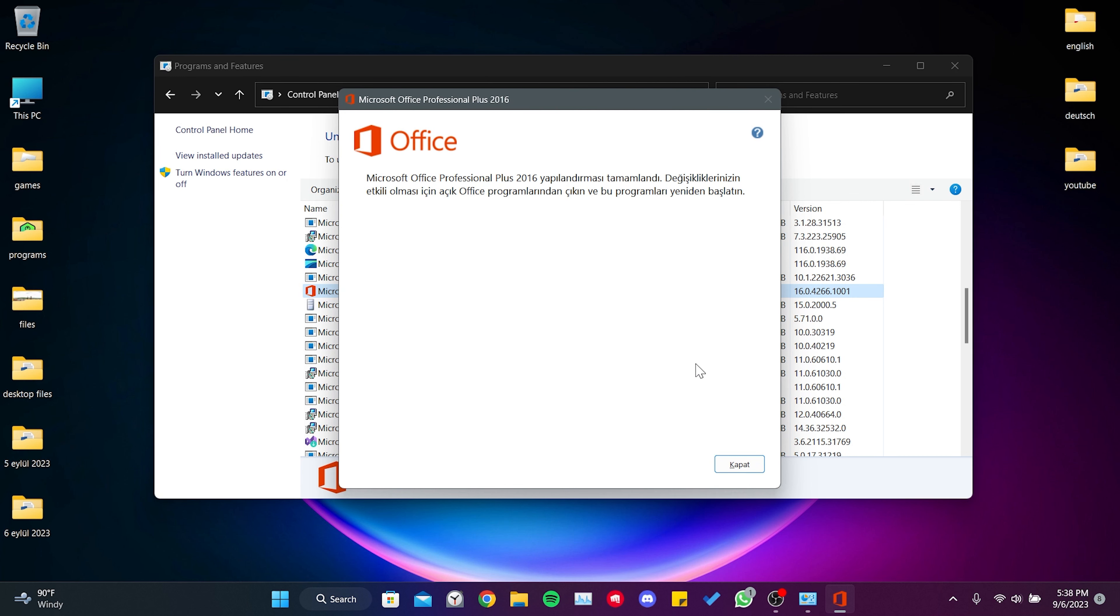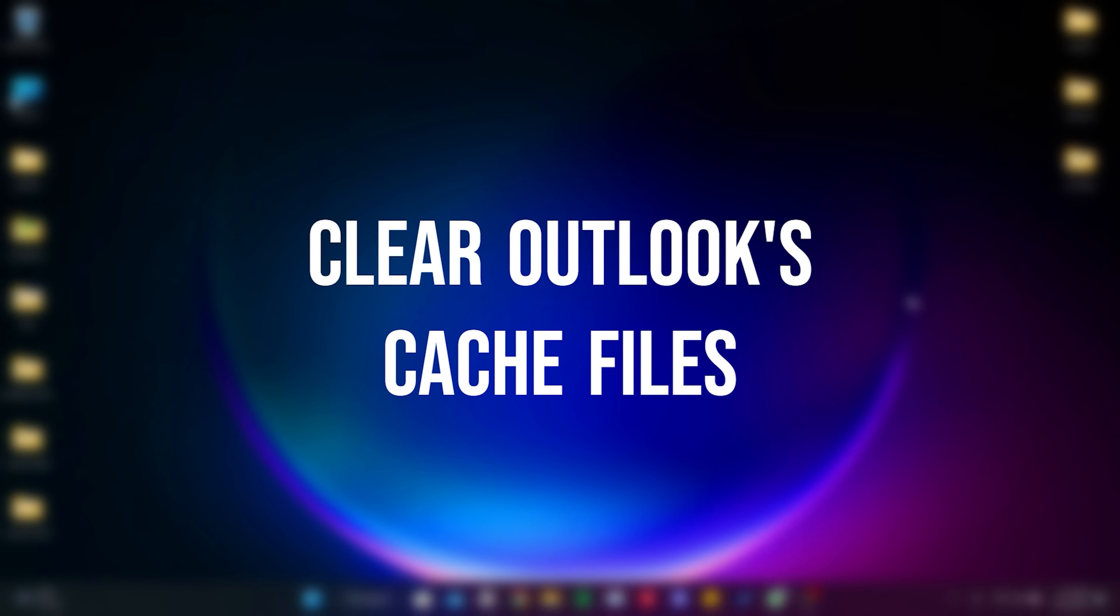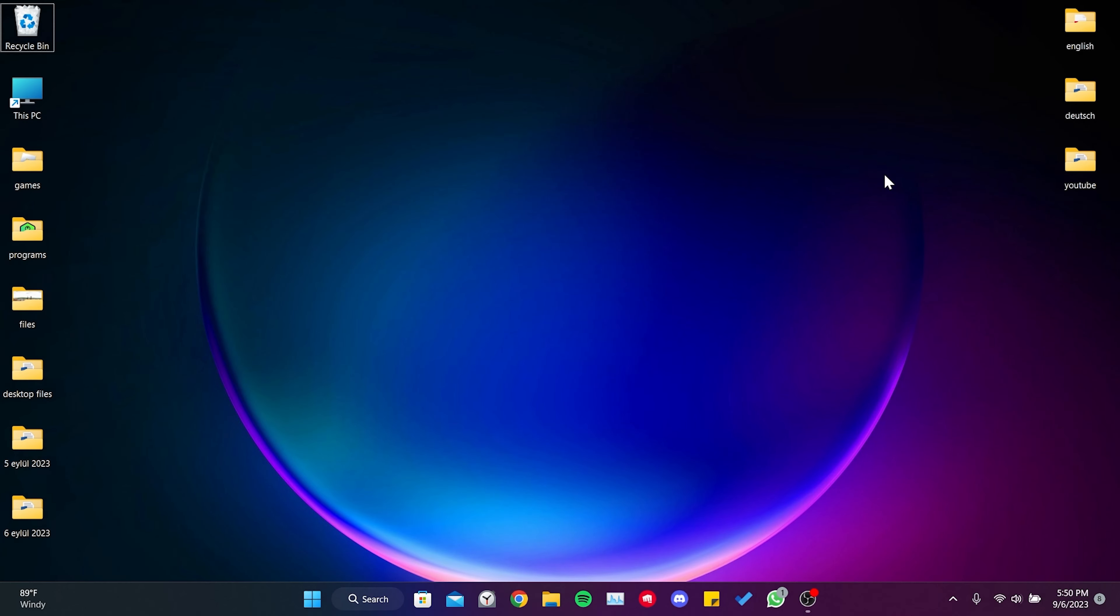The second solution is to clear Outlook's cache files. Accumulated cache files can cause problems. If this is the case, clearing Outlook's cache files should resolve the issue.